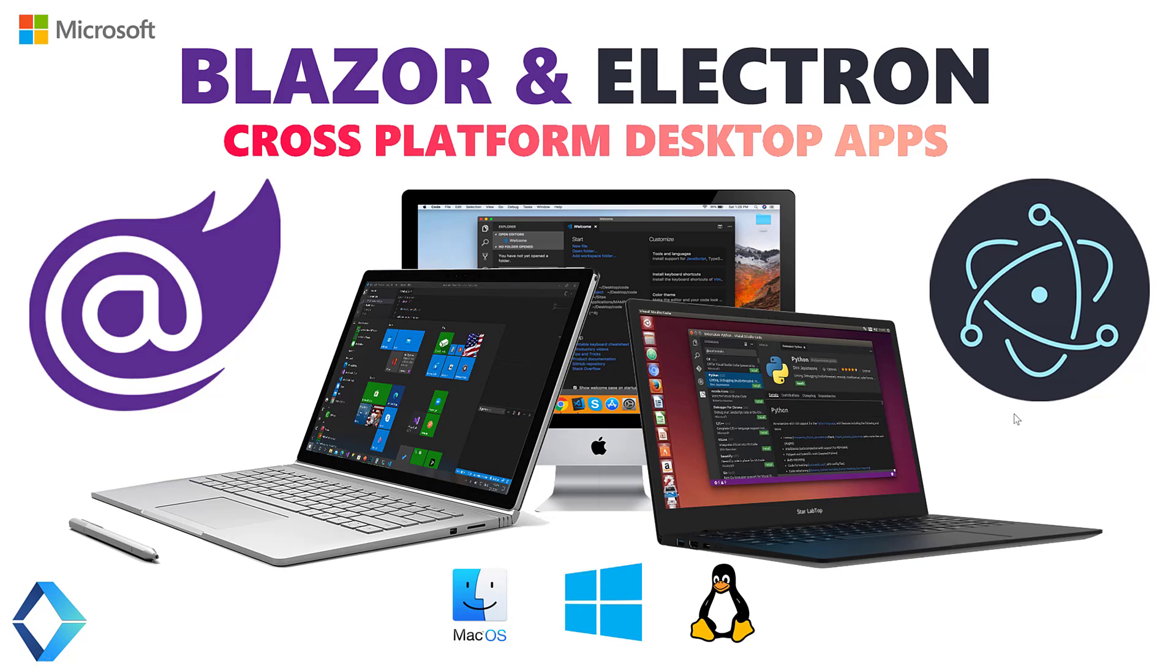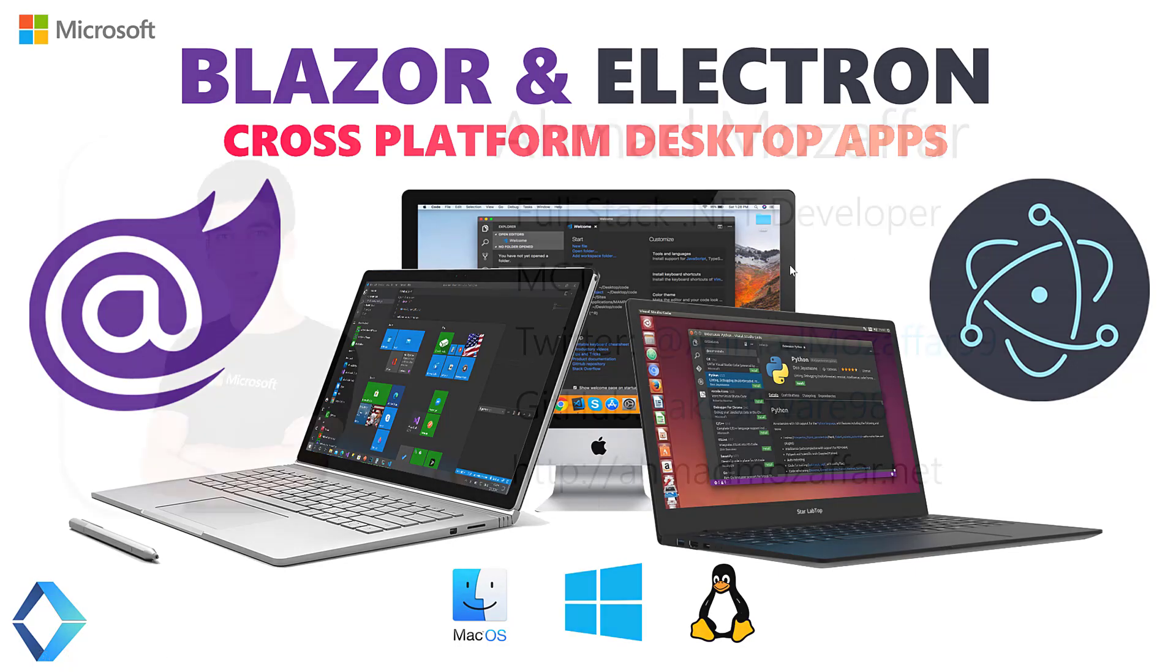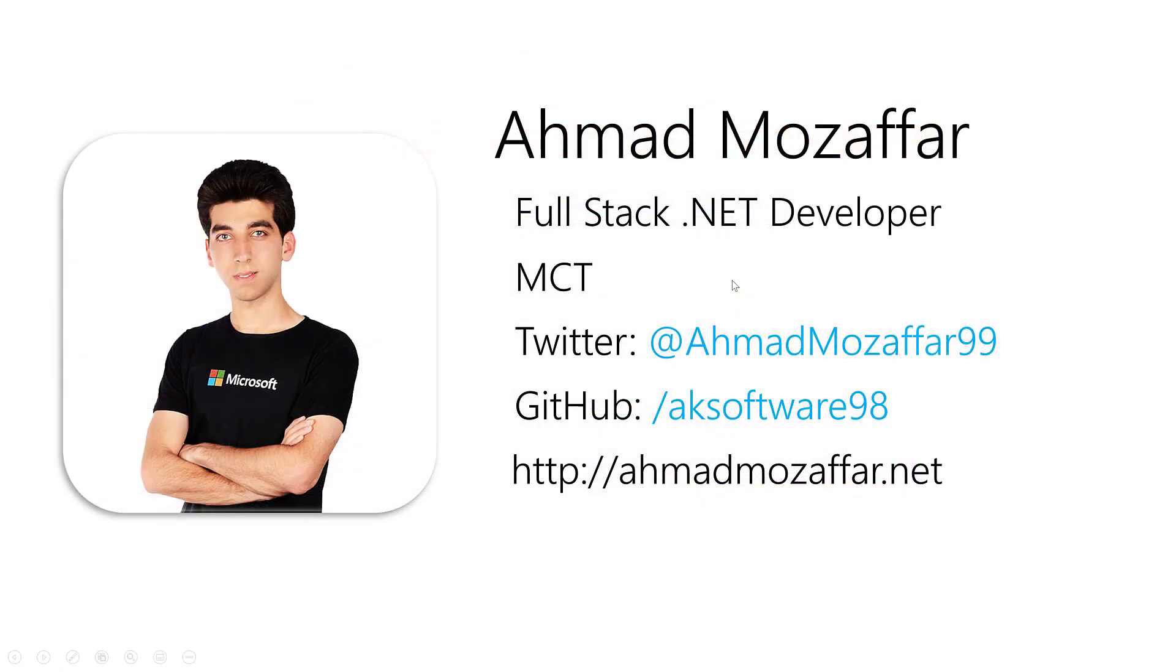Hello everyone and welcome back to AKA Academy. Here we have a full new course with a magnificent topic. We will see within this course how we will build a desktop application that works across platforms from Windows to Mac OS and Linux with also our favorite technology, Blazor, with Electron this time.